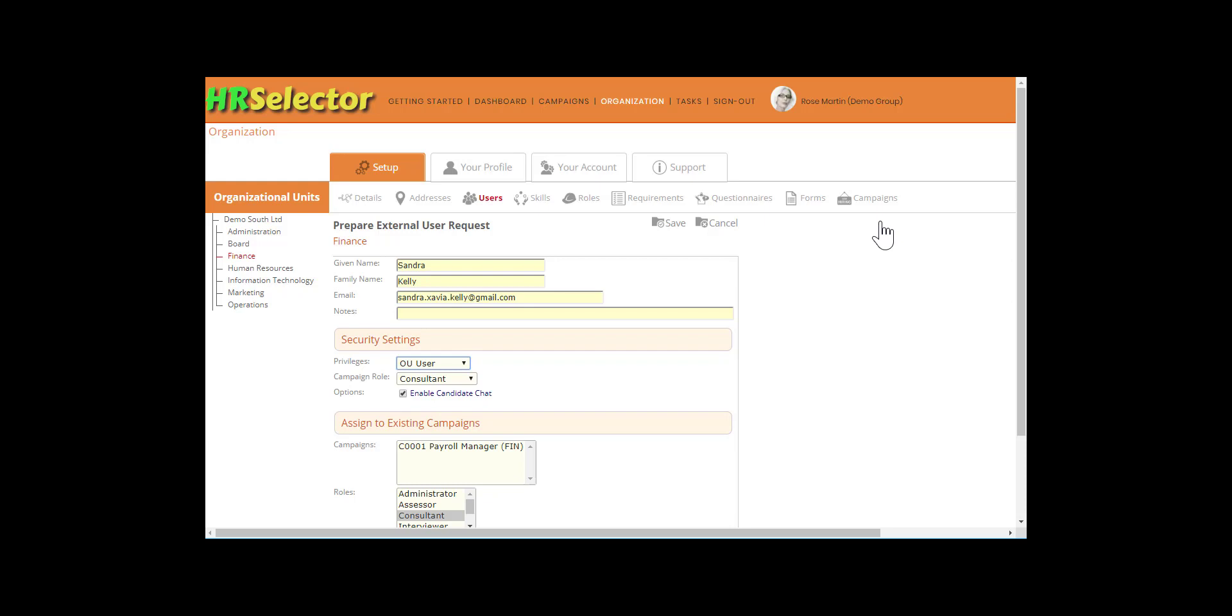Select the privileges appropriate for their recruitment role. Select the recruitment role that they will be performing. Enable or disable their ability to use the chat facility in order to chat with candidates.